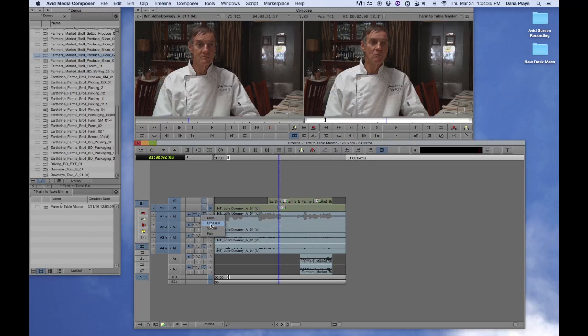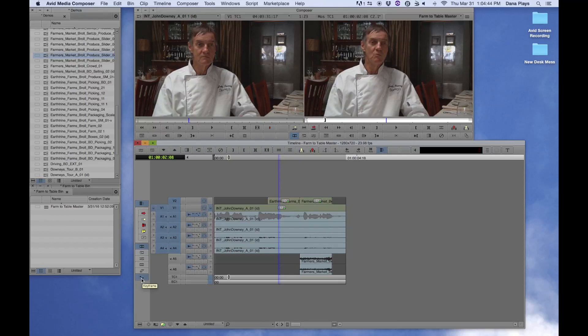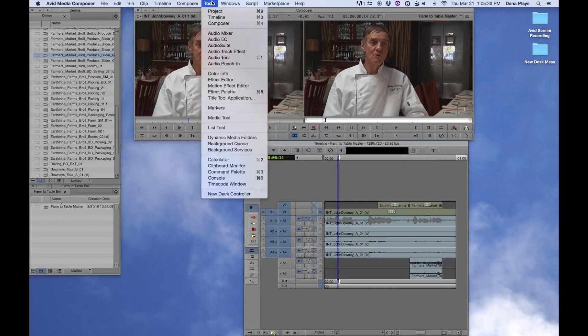The other thing that we could have done is volume control. Now, with volume control, there are several things that we would need to do. And one of those things has to do with the use of keyframes. And so what we want to do is with volume control, let's bring up the mixer, the audio mixer.